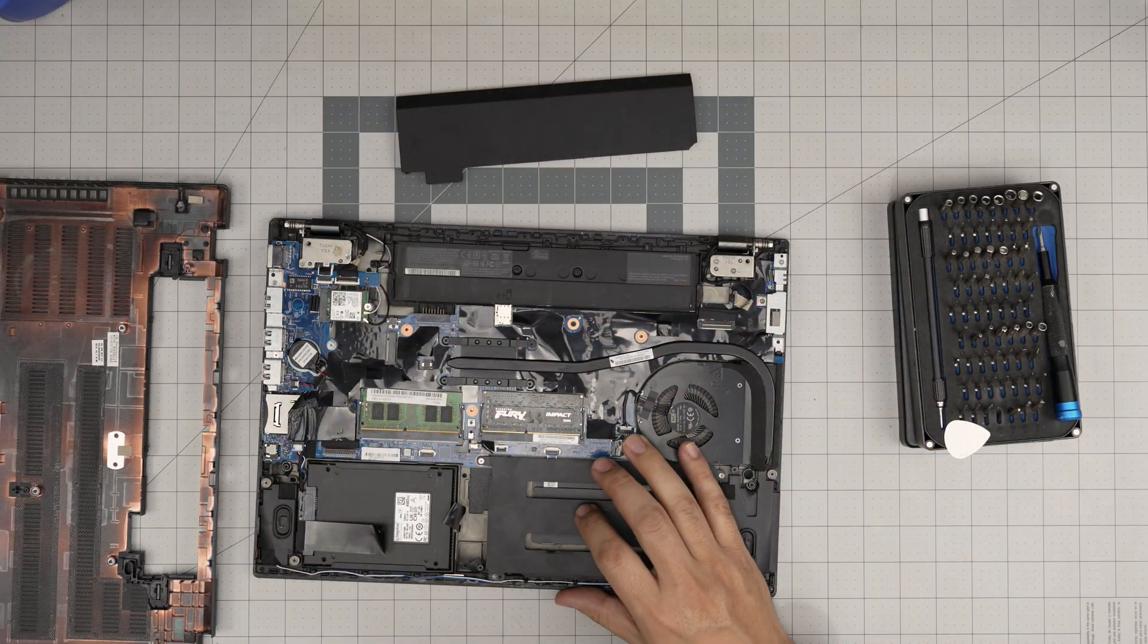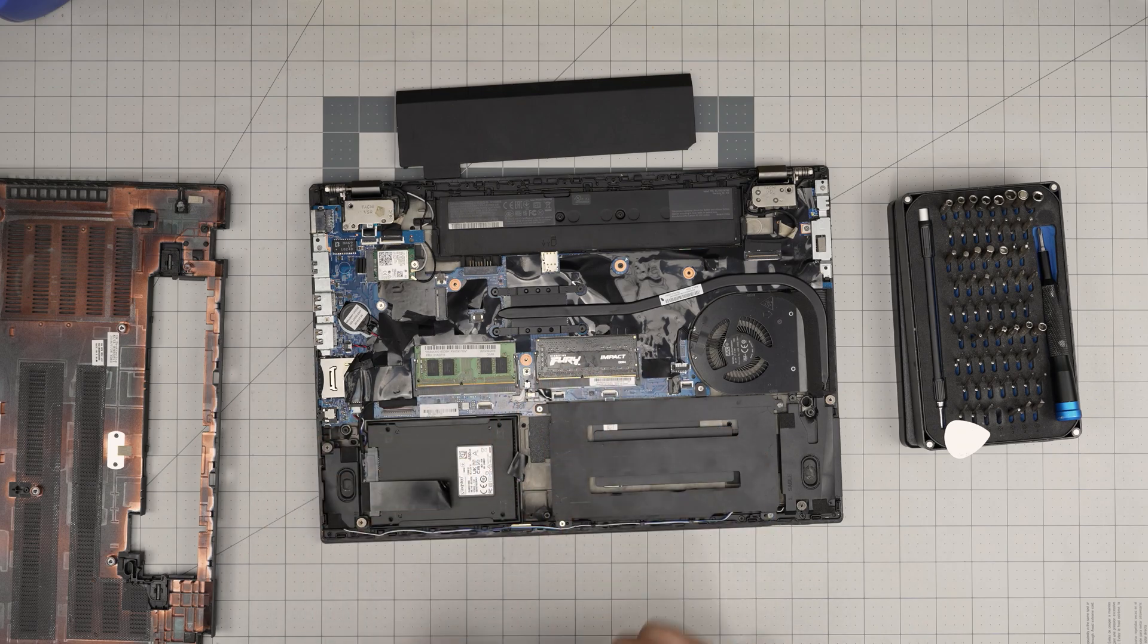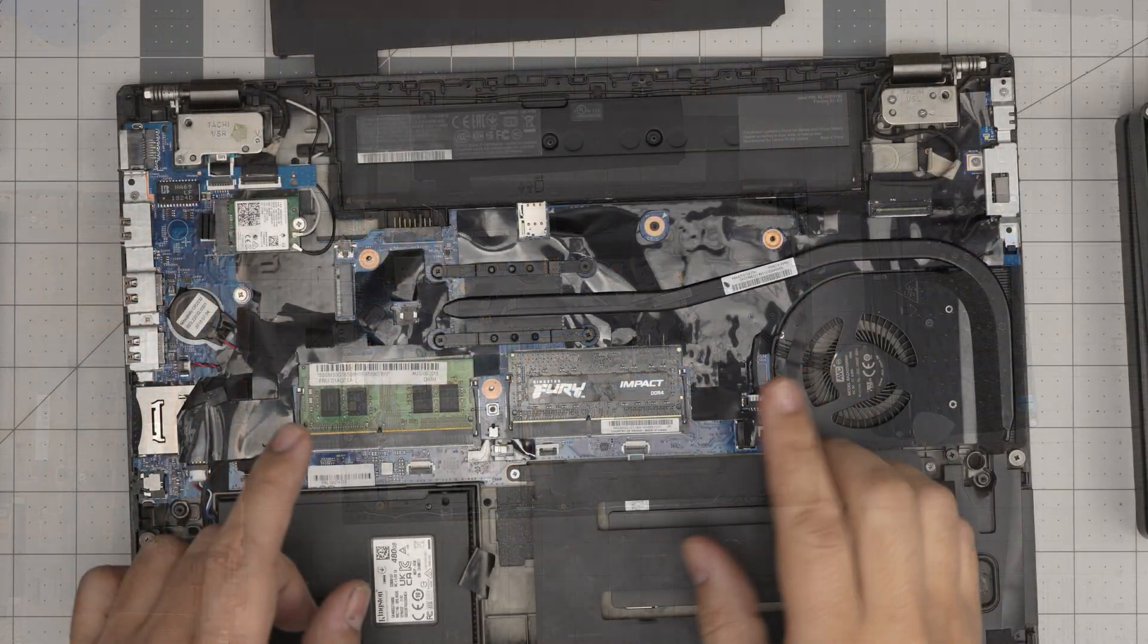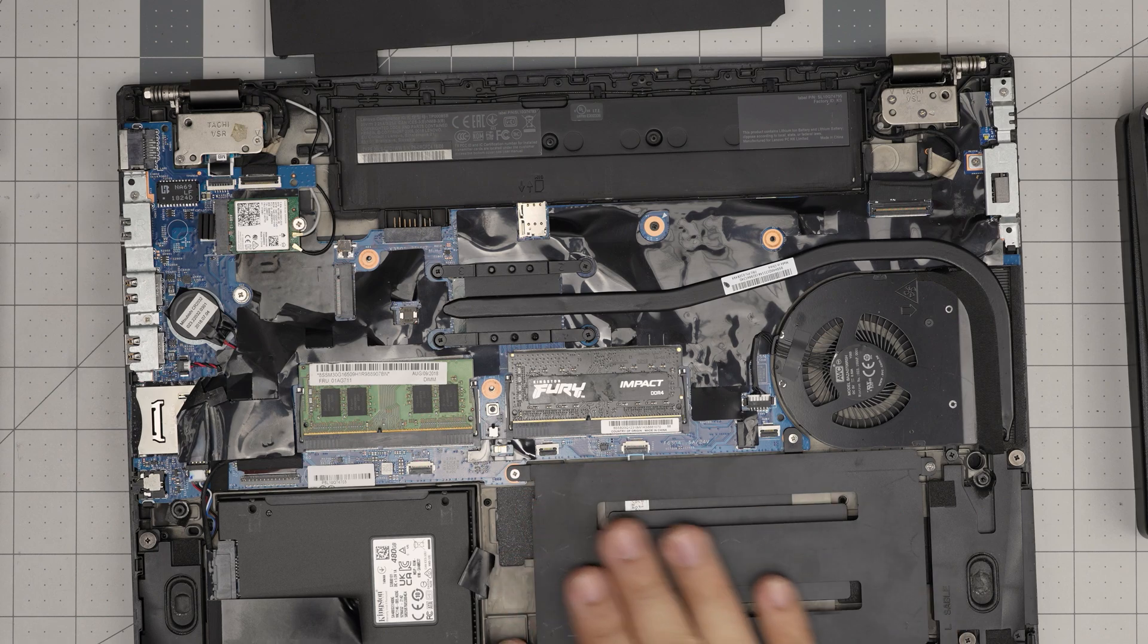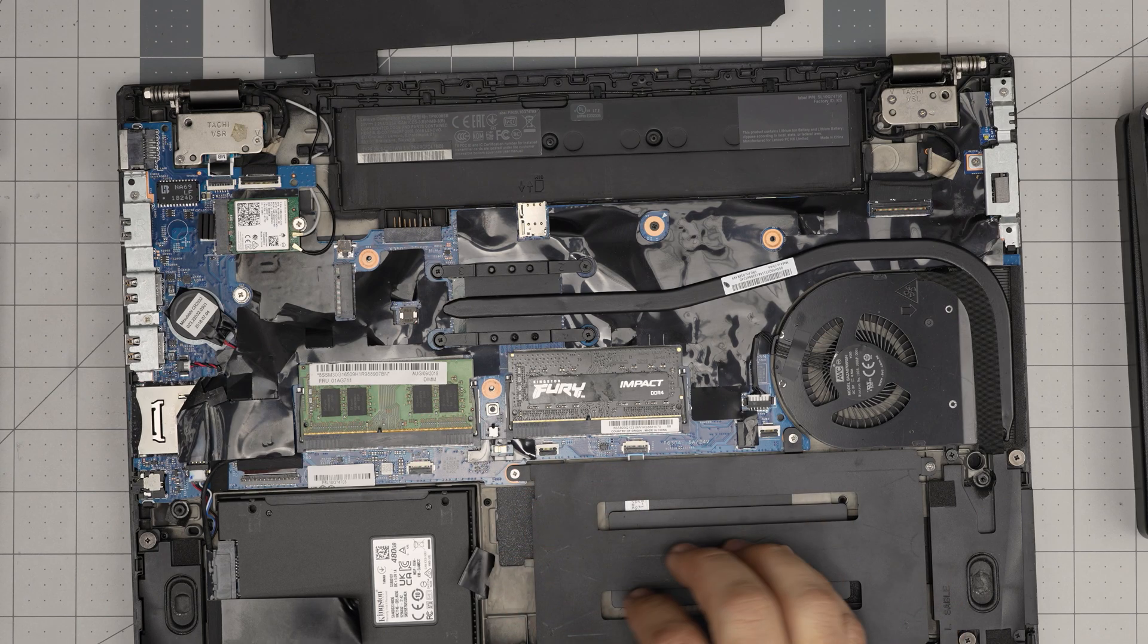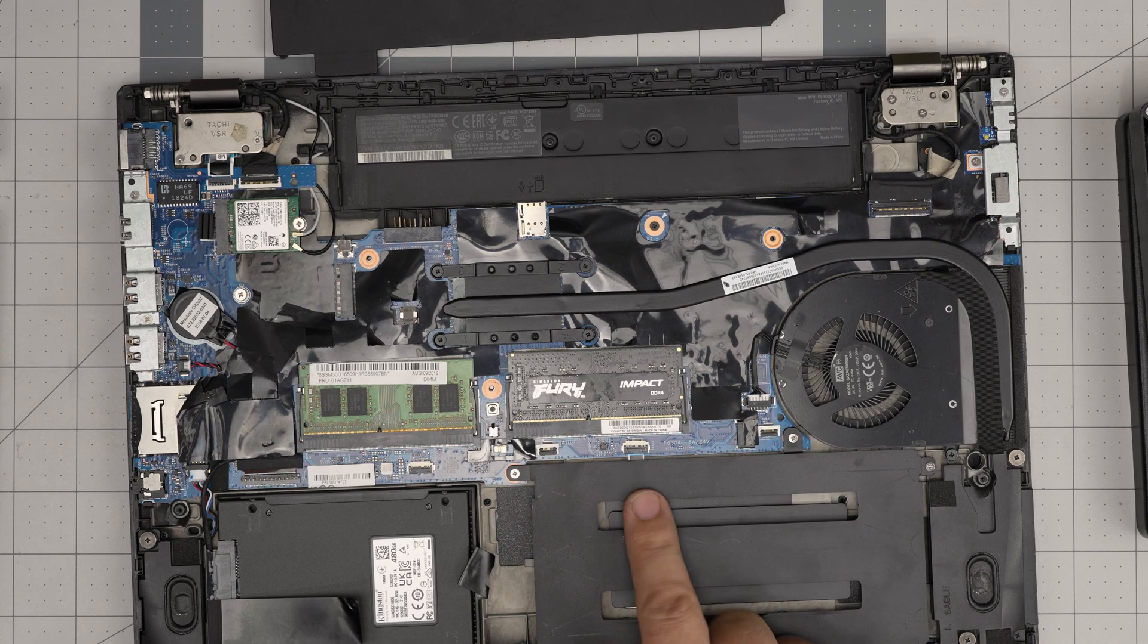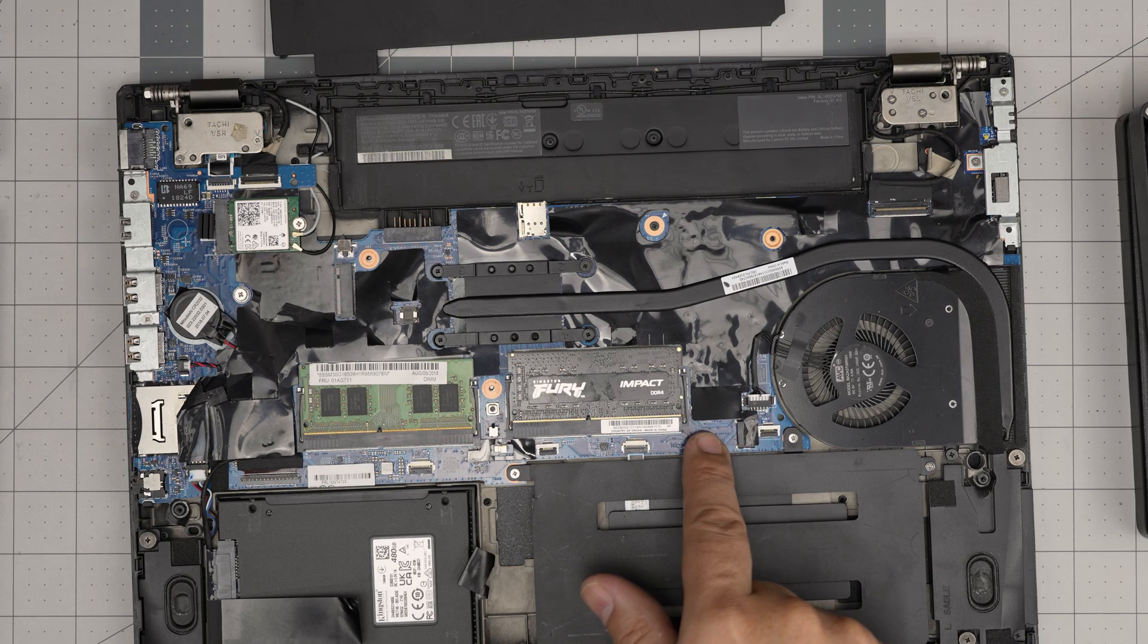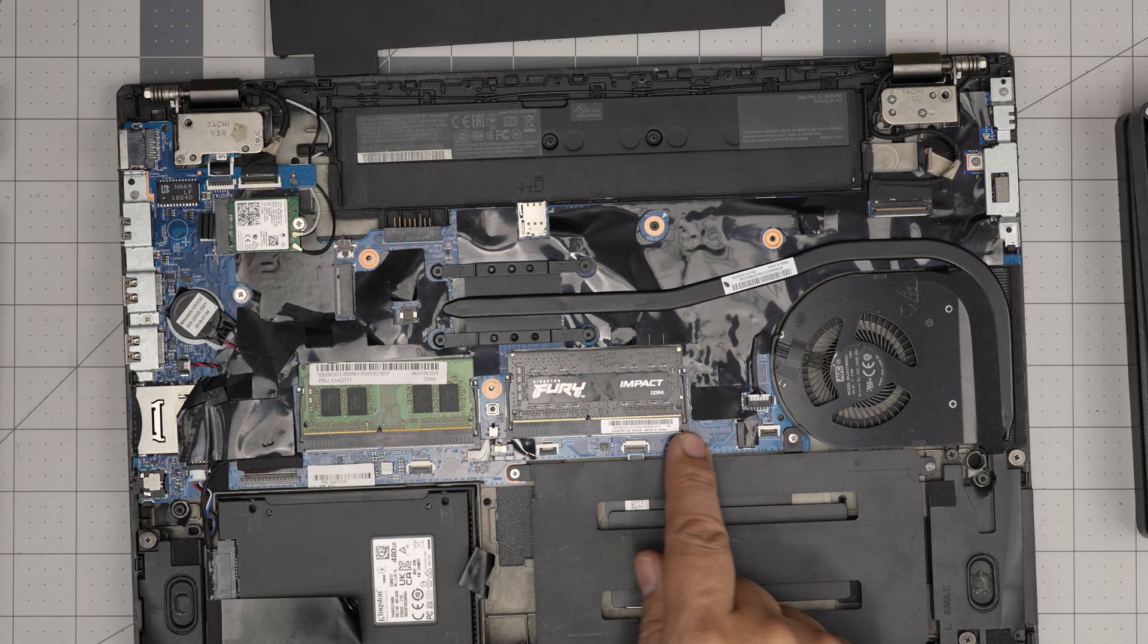Once we remove this, we can see two RAM DIMMs in here. This one is already upgraded. You might have a secondary battery in here—this one is just dead weight.